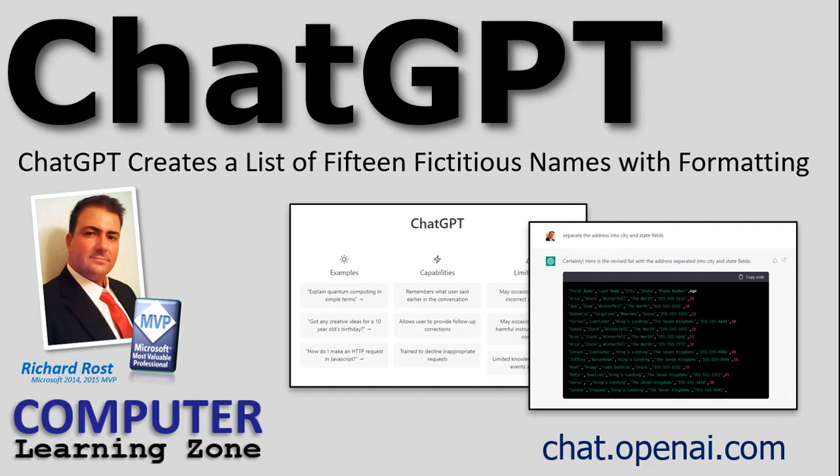Hey guys, this is Richard Ross with ComputerLearningZone.com. This isn't a formal lesson or anything. I just wanted to share an experience that I just had with ChatGPT. In case you haven't heard about this yet, this is artificial intelligence that can actually have a conversation with you and perform a whole bunch of crazy and impressive tasks.